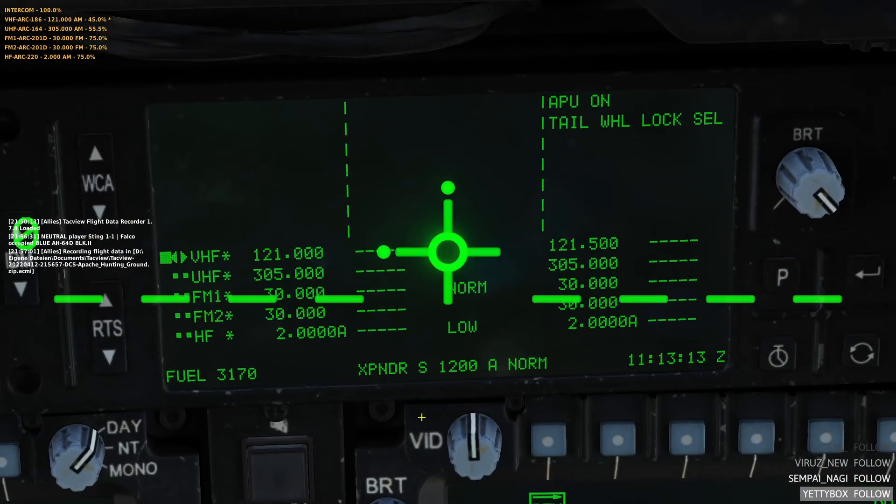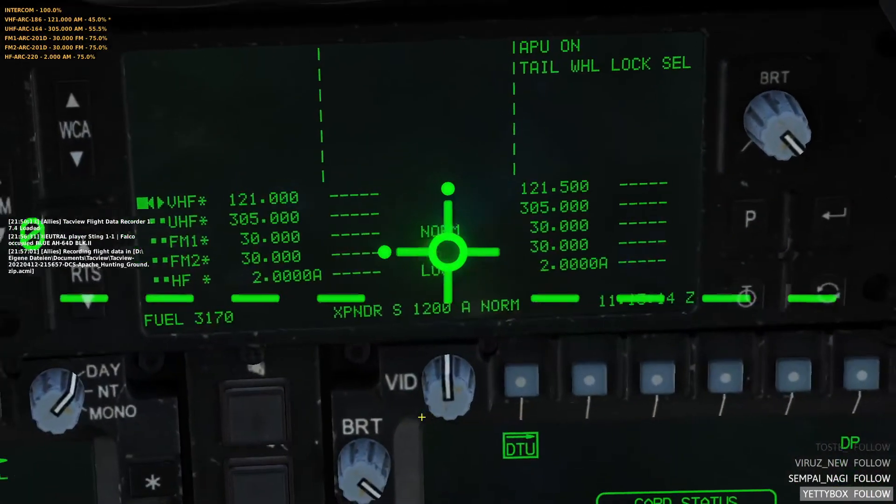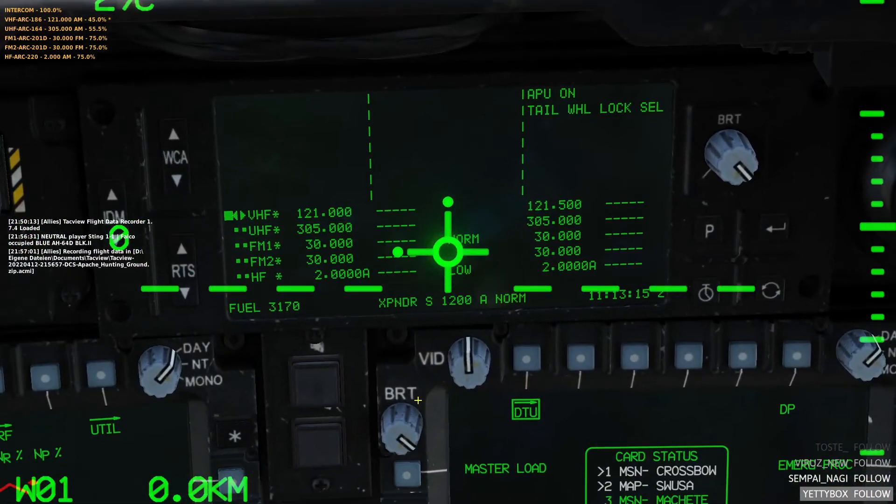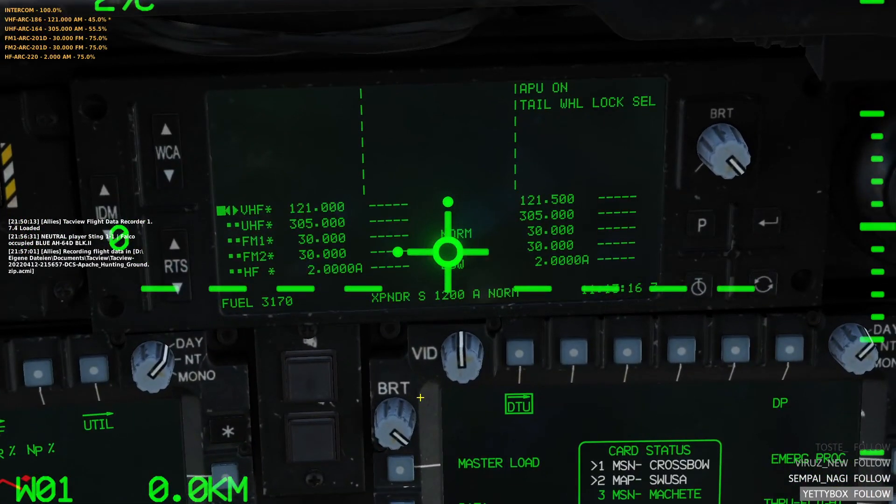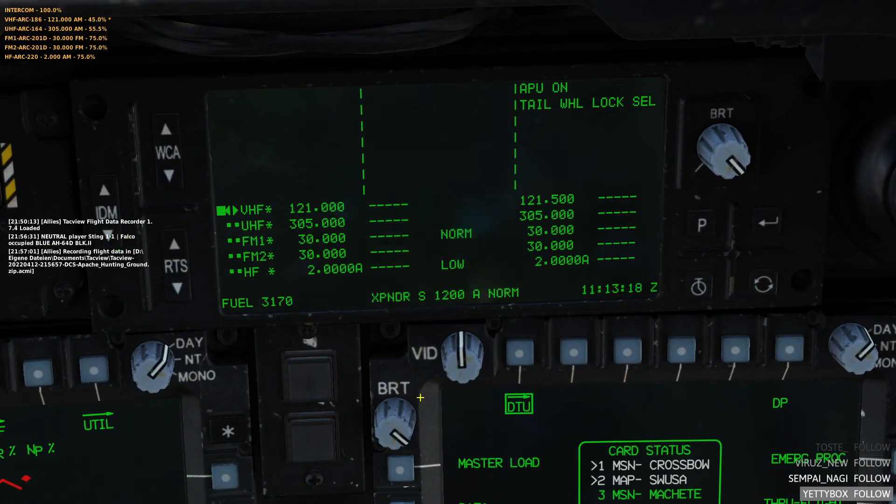Here's the EUFD. Let me get the IAT out of the way. There we go. On the top you have your warnings, cautions, advisories, and here's your radios.